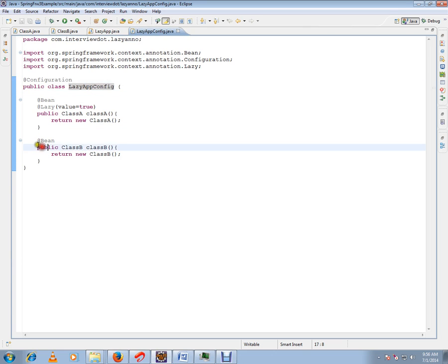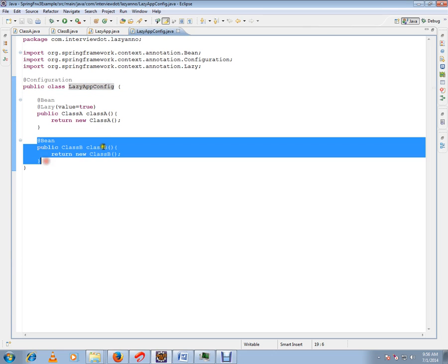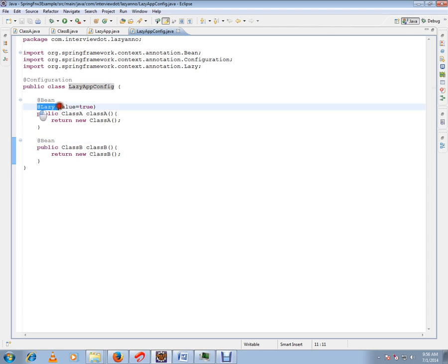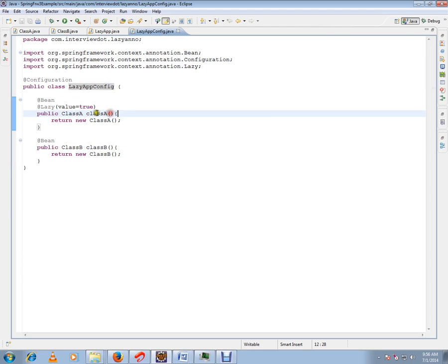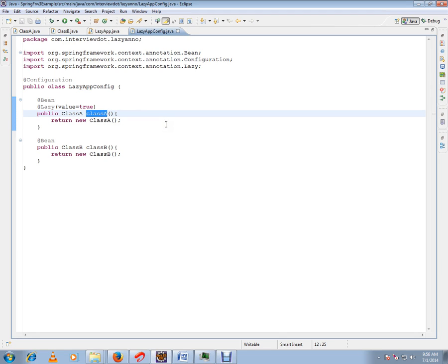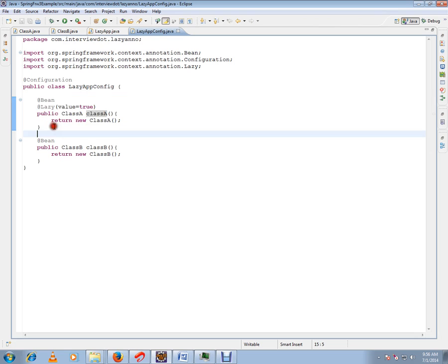In one of the beans, I have marked it as lazy. That means class A, this bean will not be created by the Spring Framework when the context is created, when the context is first loaded, when this configuration file is parsed and the beans are created. This particular bean will not be created because we have marked it as lazy.